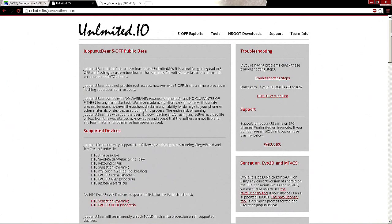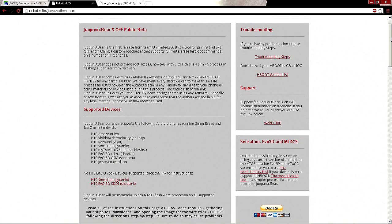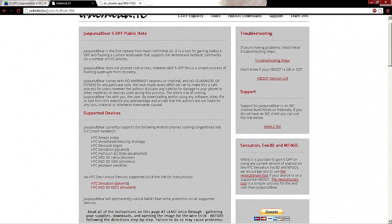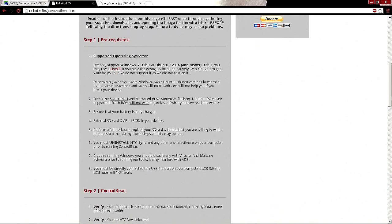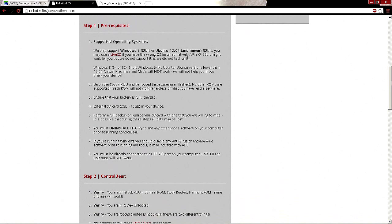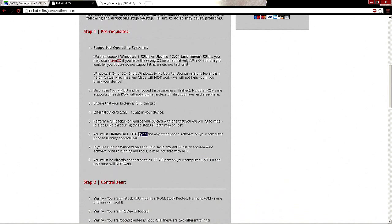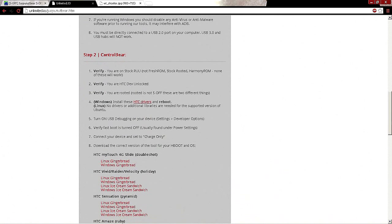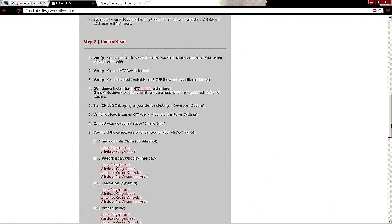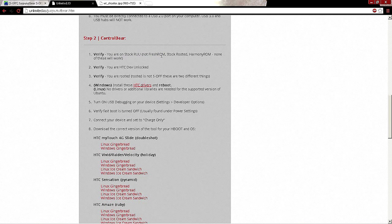You guys want to scroll down, you'll see supported systems. USB 3.0 will not work. You guys want to uninstall your HTC Sync and then as we scroll down a little bit more, step two Control Bear. Make sure you guys are not on any custom ROM, you want the stock ROM.